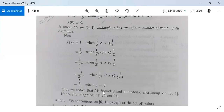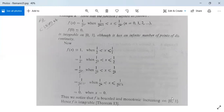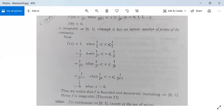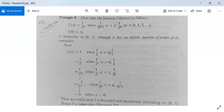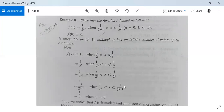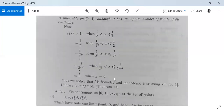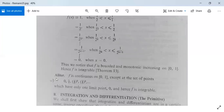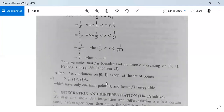This function f is bounded and monotonic increasing on the closed interval [0, 1]. Hence by the earlier theorem, this function f is integrable. Note that f is continuous on [0, 1] except at the points 0, 1/2, 1/4, 1/8, ... and so on, which have only one limit point 0, confirming that f is integrable.